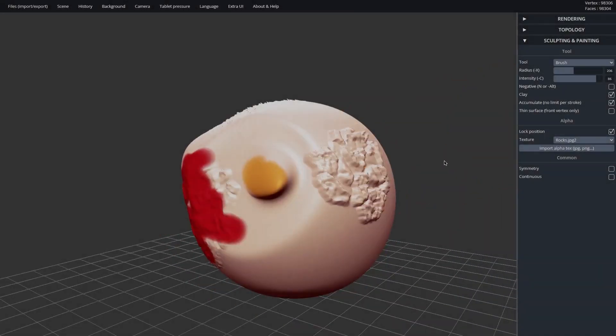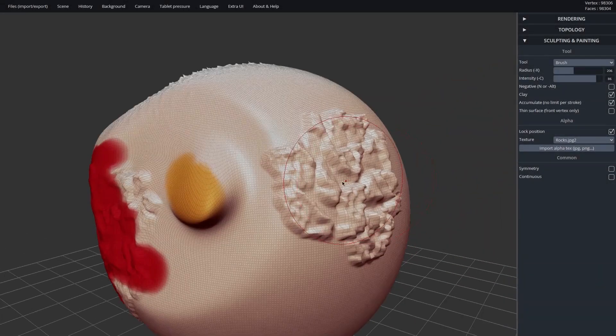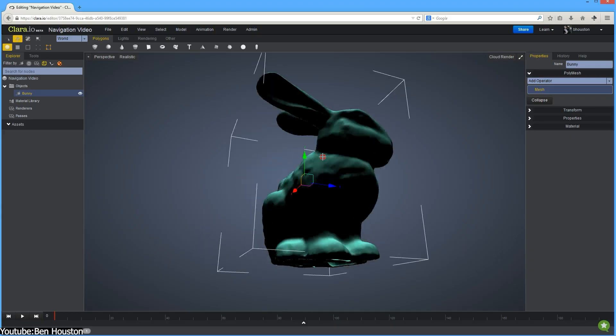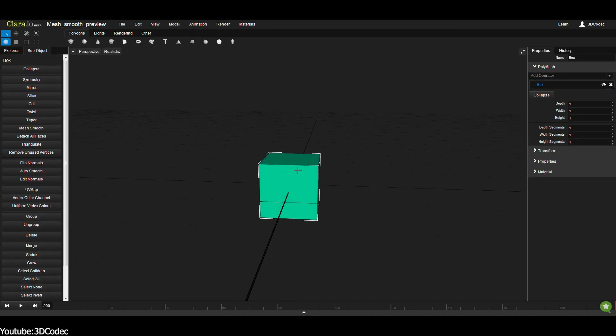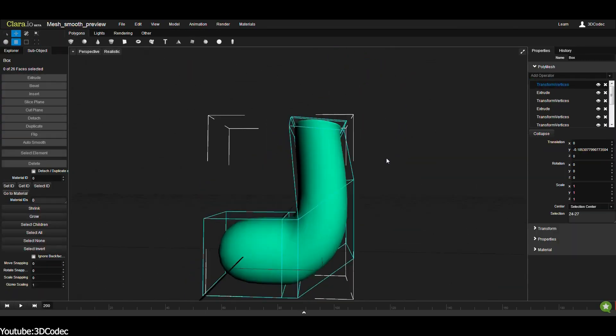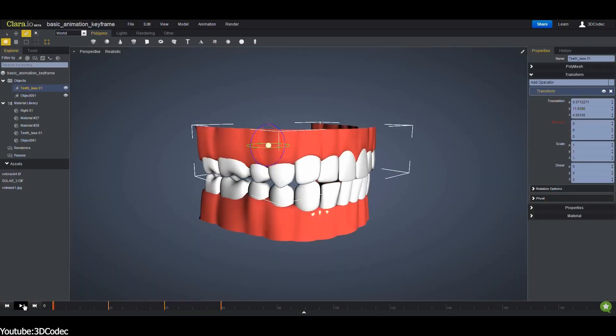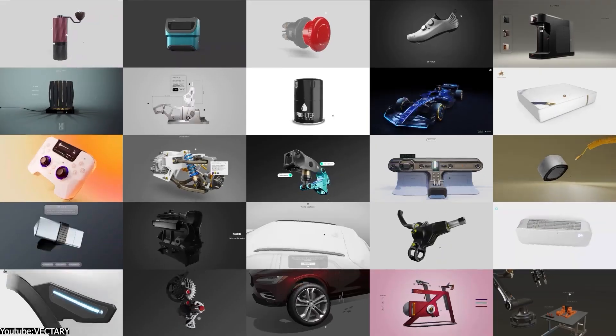SculptGL was not alone in pushing 3D into the browser. Clara.io, released in 2013, offered full modeling, animation and cloud rendering directly online. Also, Vectary, founded in 2014, reached a big audience with its beta release in late 2016.